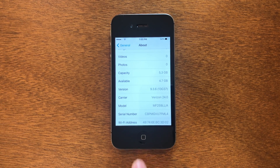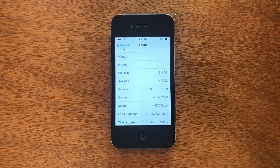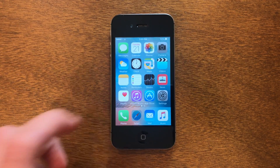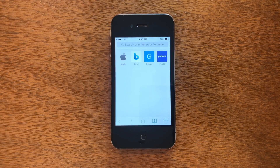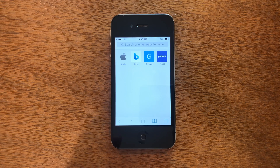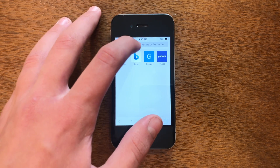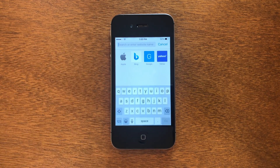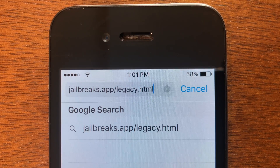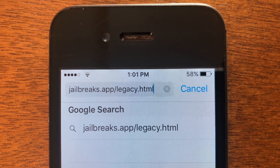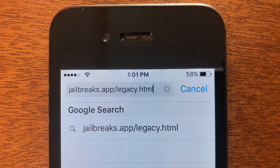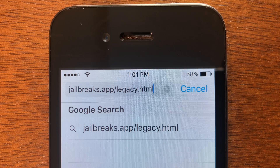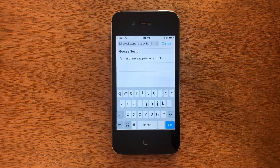Once you've checked it, go ahead and leave back to the home screen and let's go into Safari. What we're going to do here is go to the URL that will let us download Phoenix, which is the jailbreak tool. The URL you see on my screen right now is the one you're going to want to go to — it's jailbreaks.app/legacy.html. Once you've got that URL, go ahead and tap Go.